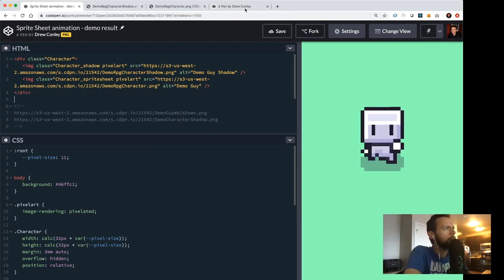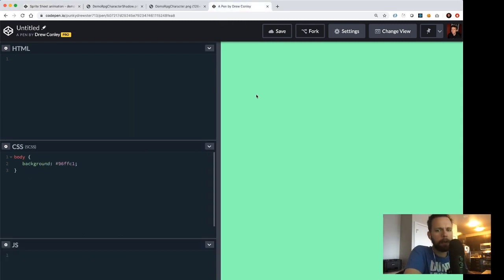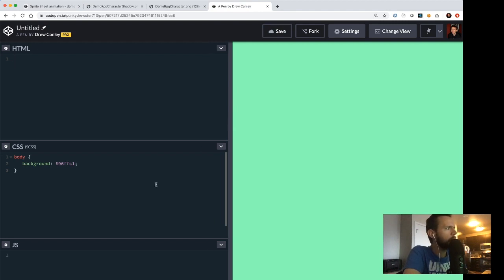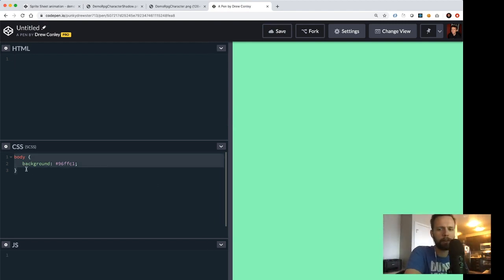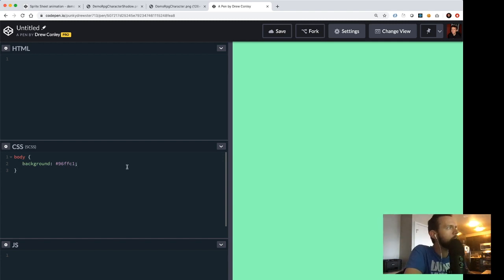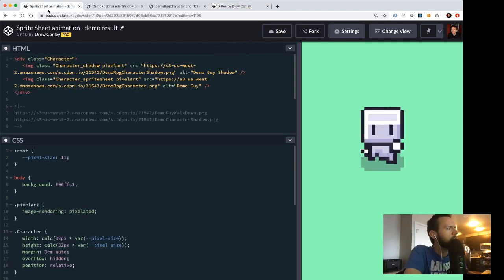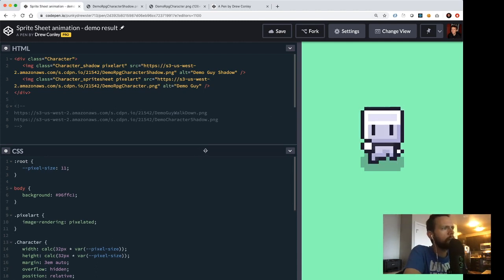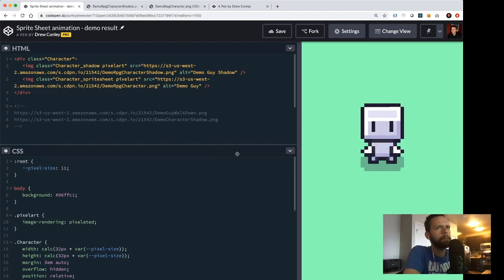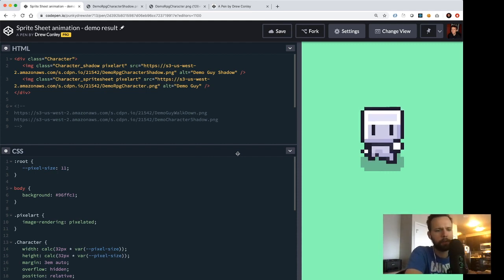I'm going to pop over and make a new pen on CodePen. All I've done so far is add a body background color so we're not stuck with white. Before we start writing code, I want to break down exactly what we're going to be doing.